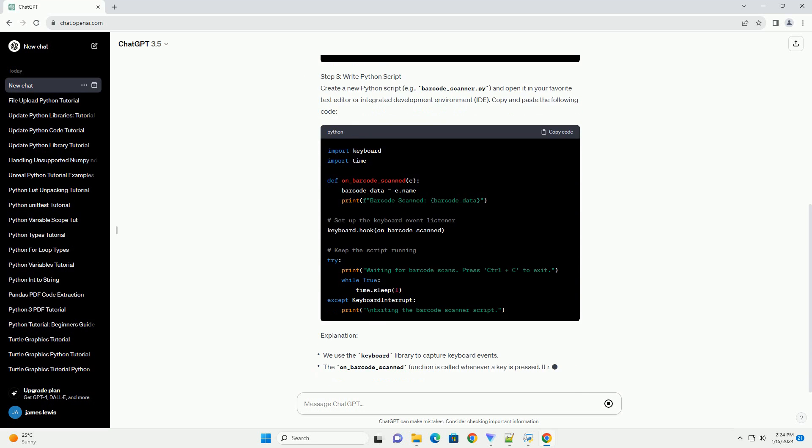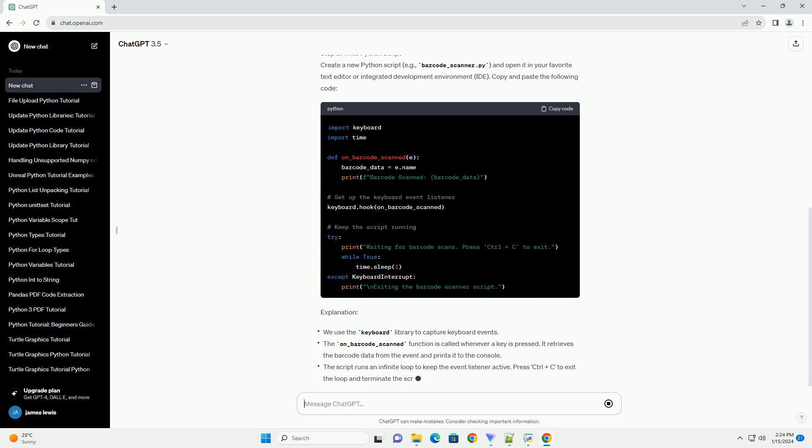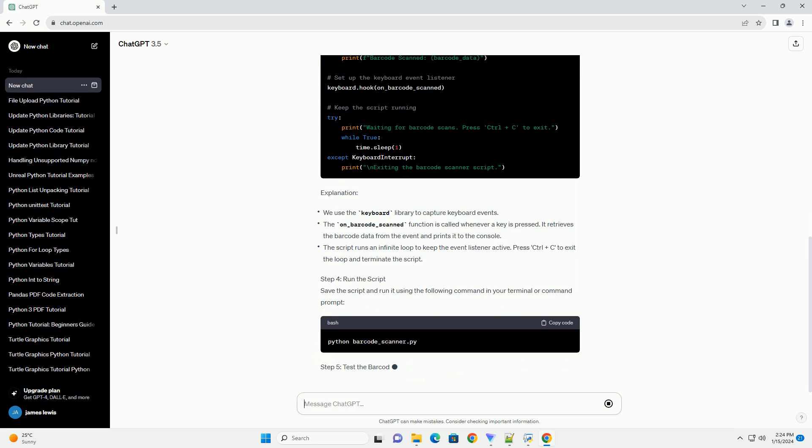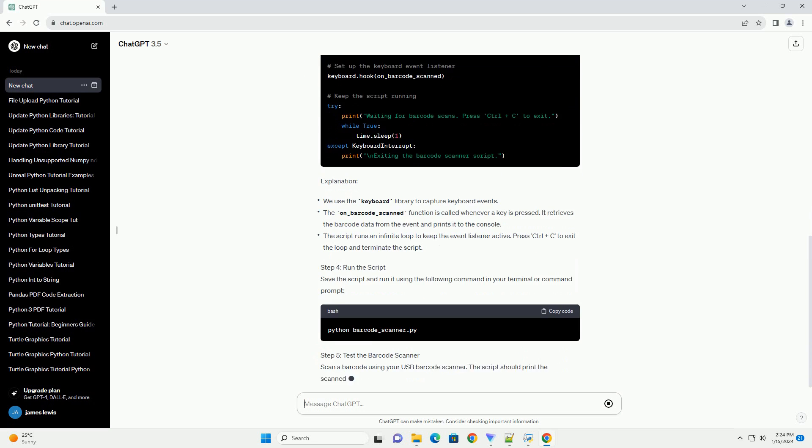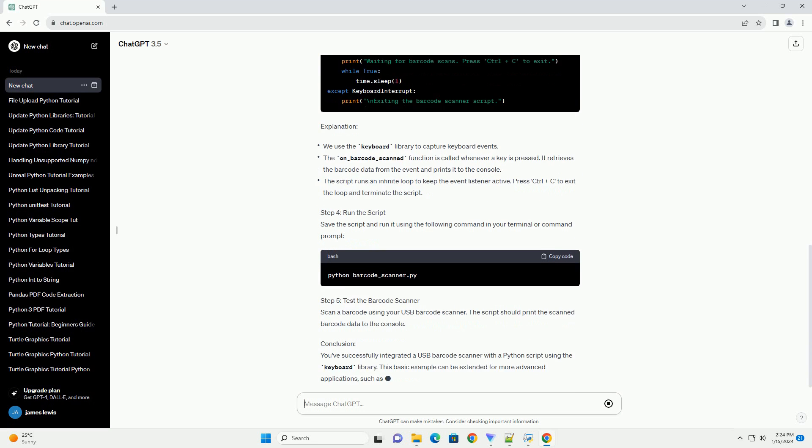Requirements. Step 1: Connect the USB Barcode Scanner. Ensure that your USB barcode scanner is connected to your computer and is recognized.